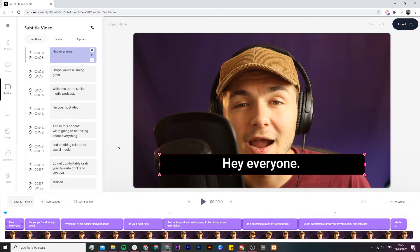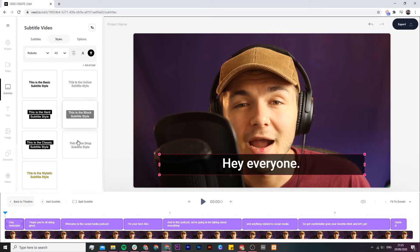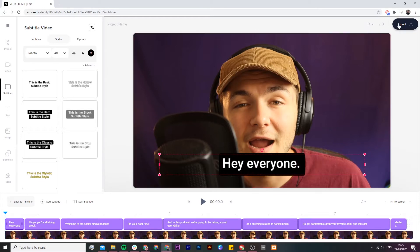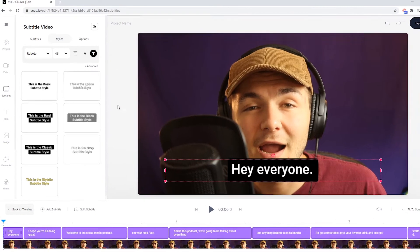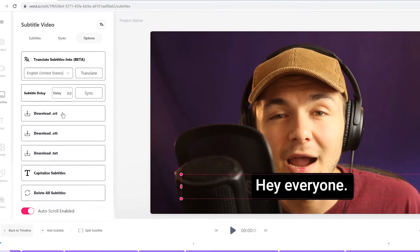Now because we're going to be uploading these captions to Facebook, we're not going to bother with the style tab. If you do want to hard code the captions into the video, you can change the style of your captions and then click on the export button in the top right — your video will then be saved with these subtitles burned into the actual MP4 file. But what we're going to do instead is click on the options tab and choose to download them as an SRT file.